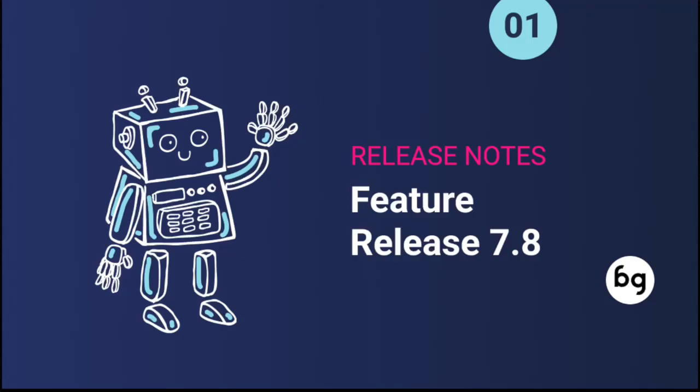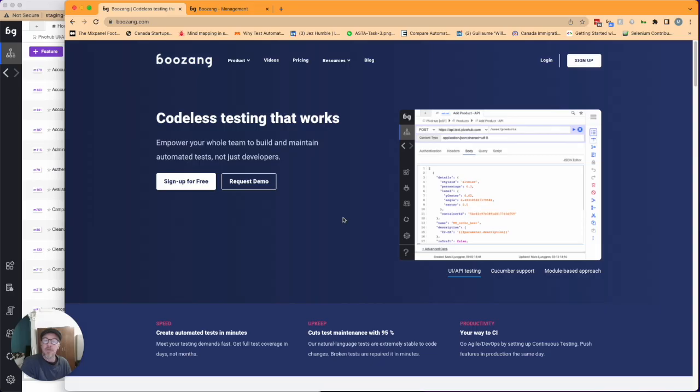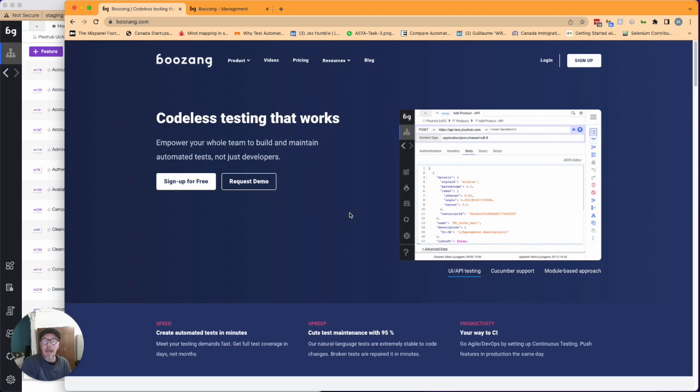It's time for another Bozang feature release. This release is the 7.8 release and it's mostly focused on usability and improving the help functions in the tool.